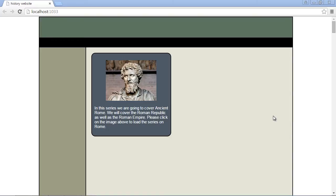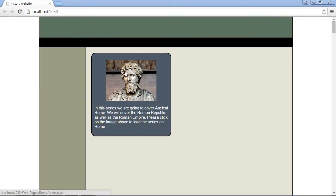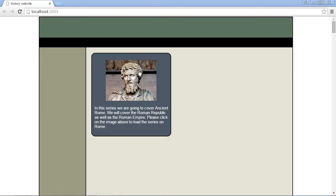In the last video we converted our index.html into our master template and our default.aspx page, which gives us our main page. But now what we want to do is make this a multi-page website. So what we're going to do is add a web page to this link, so when the user hits this link it will drill down into a new content page that will have content regarding this subject.